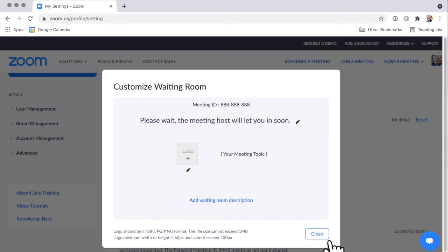They may be in the waiting room just for a few seconds before you admit them, or they may be there a little bit longer. One thing a lot of people ask is: when I'm in the waiting room, can the host see me and hear me? The answer is no. The host can just see that you are in the waiting room, but you won't actually go on camera until you get admitted into the call itself. Others in the waiting room can't see you, and the host can't see you on camera.